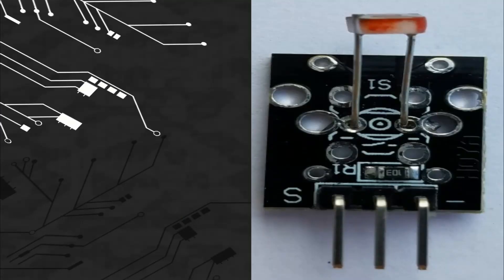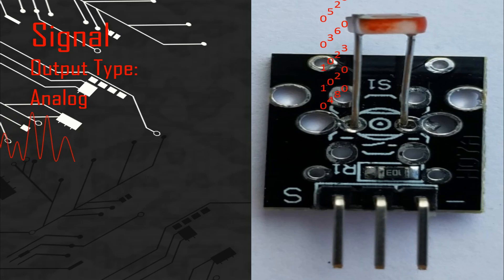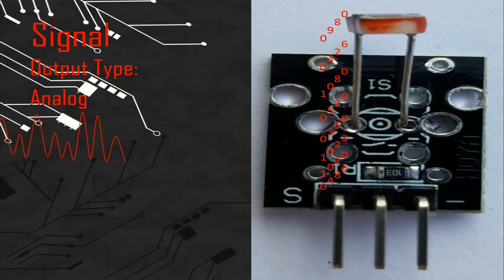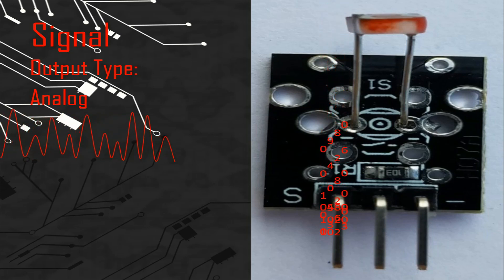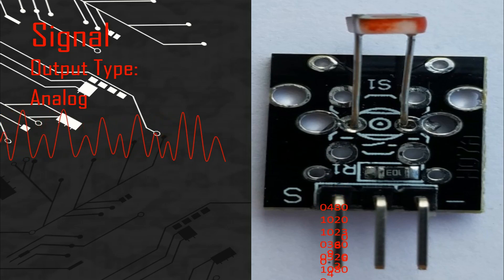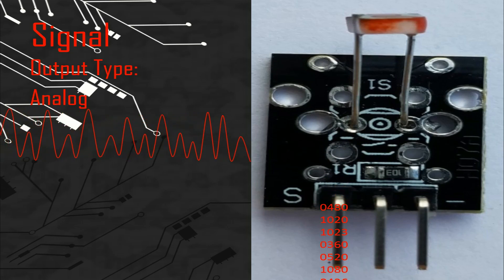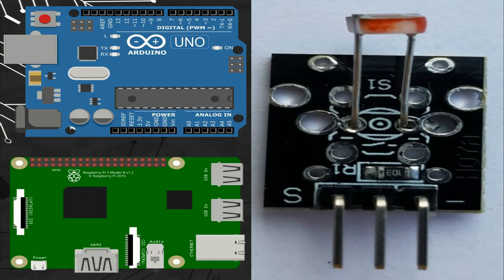Let's talk about the signal. This module gives an analog signal, so we can connect the pin of the signal with any analog port of different microcontroller boards like Arduino or Raspberry Pi.